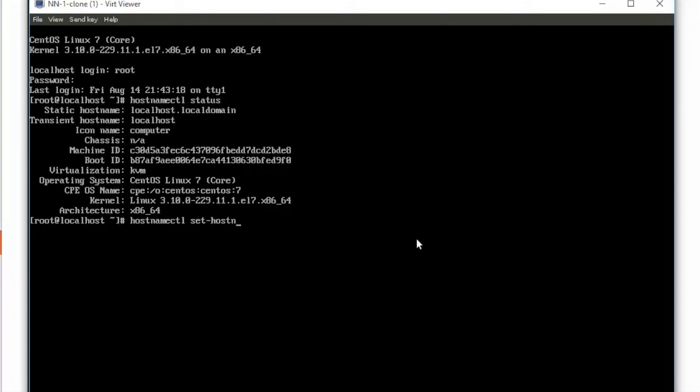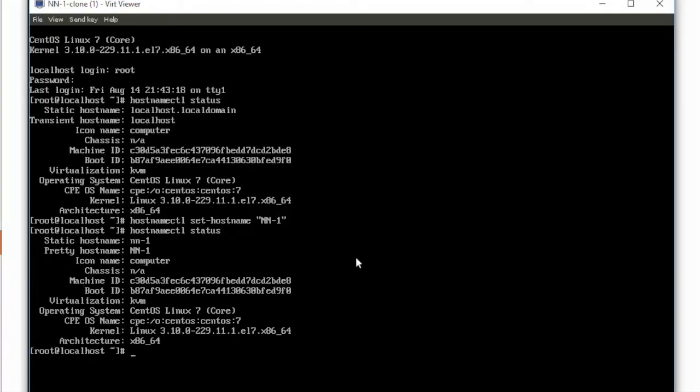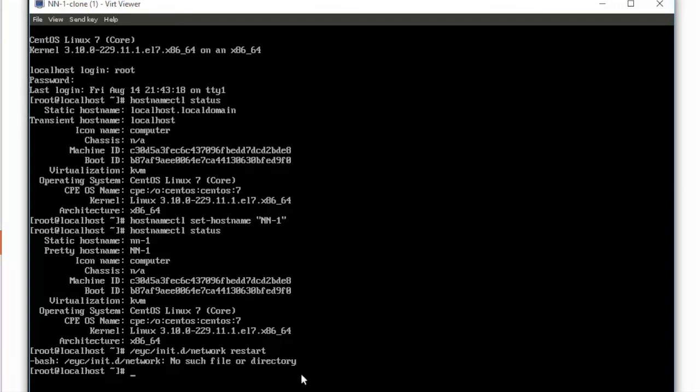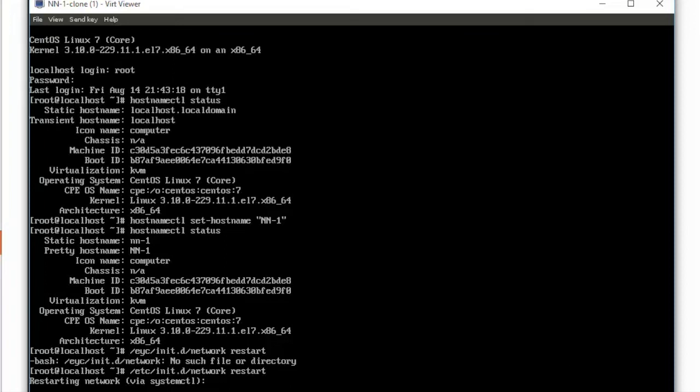Here we are on our network node. We're going to do hostnamectl status and then hostnamectl set-hostname and we're going to give it a name that makes sense to us, network-node-1. Then we're going to do a hostnamectl status to make sure that it has been changed. Then we're going to restart the networking subsystem. /etc/init.d/network restart and that will restart our network.